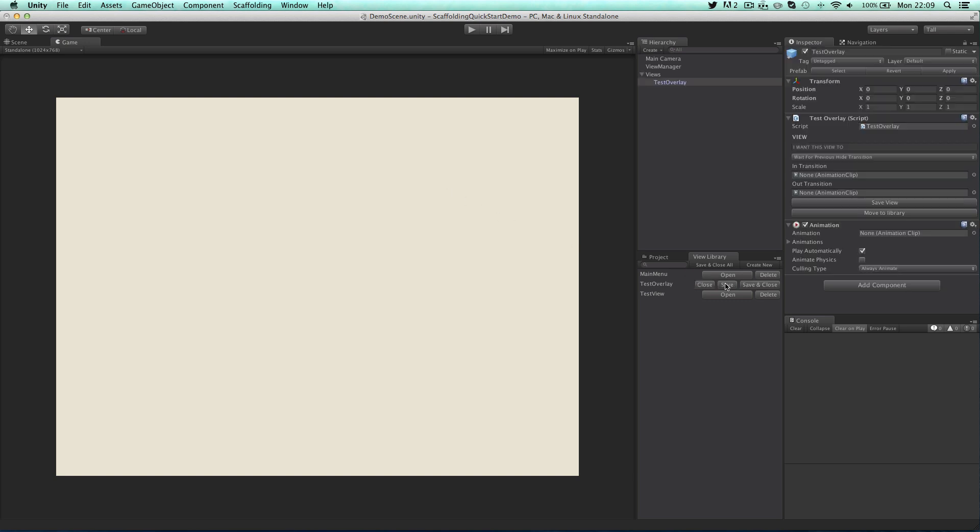Now I'll open the overlay and add in a prefab that I made earlier which contains a basic overlay.